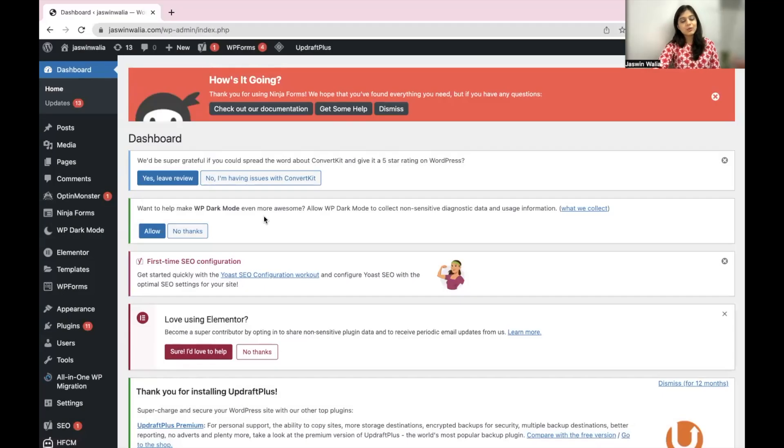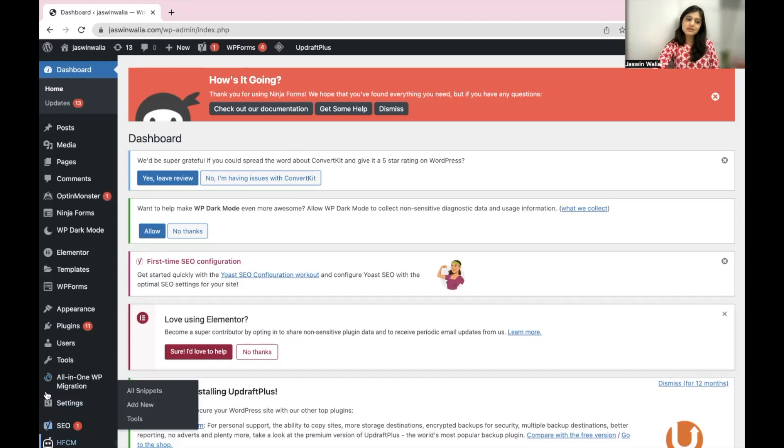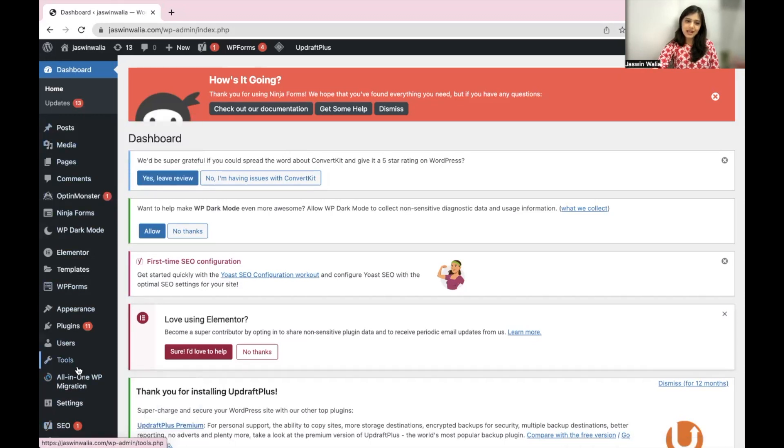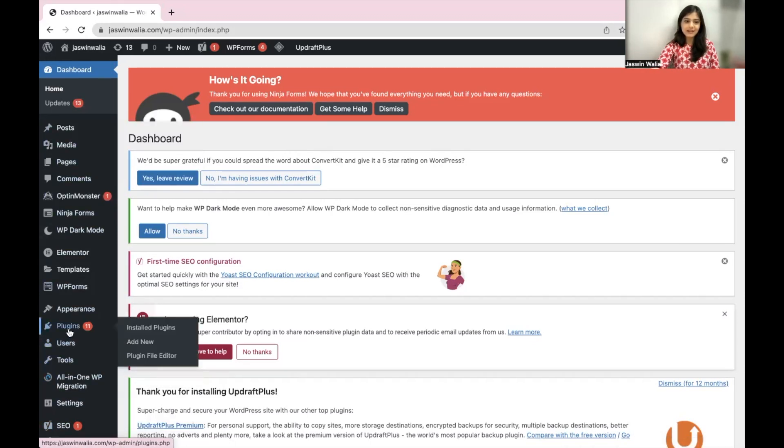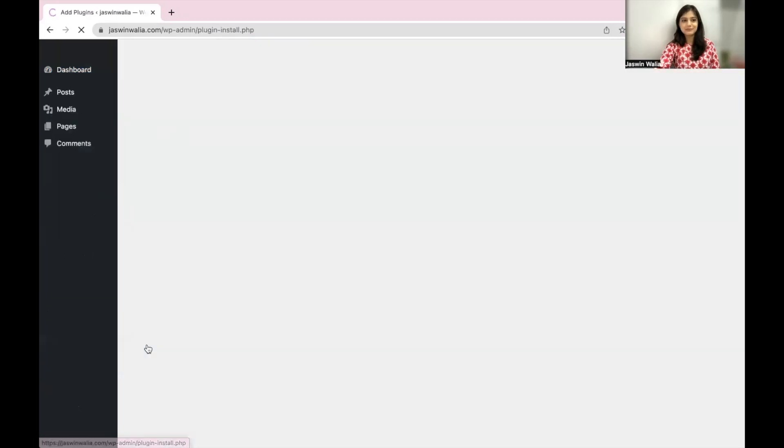So without further ado, let's get into the video. Once you're on your WordPress dashboard, the first thing we will do is look on our left sidebar and find plugins, and from plugins, we will go to add a new plugin.